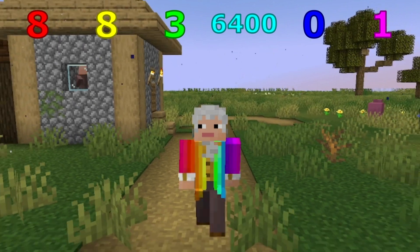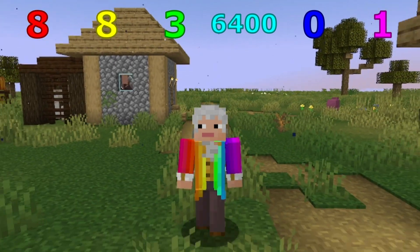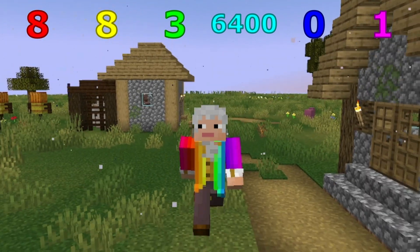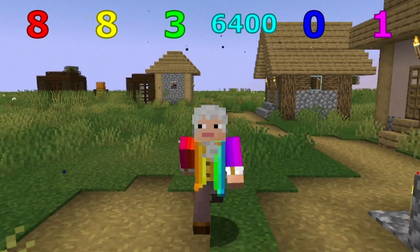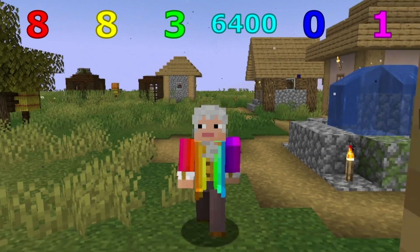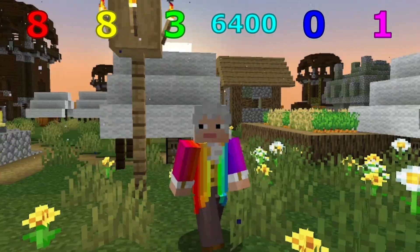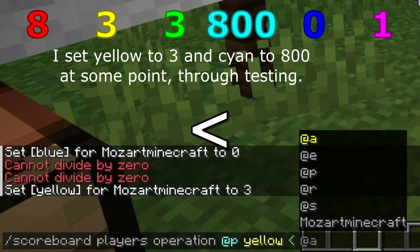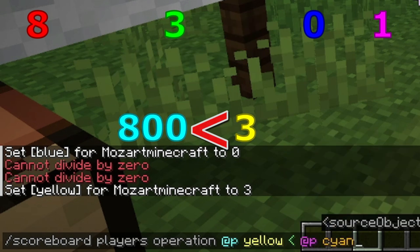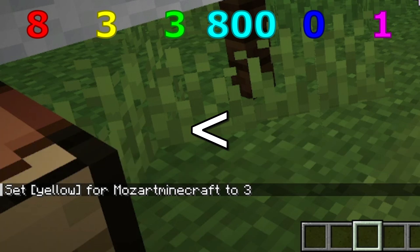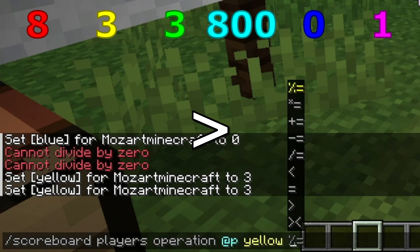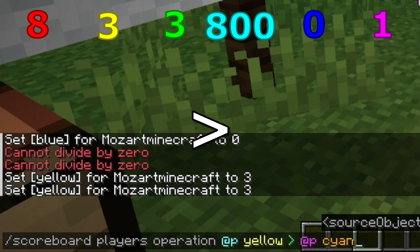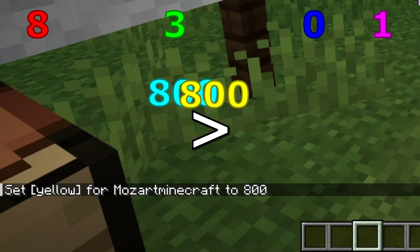And now let us move to the greater than and less than signs. These ones are not quite as intuitive — they're very similar to the equal sign. Less than will only change a variable if it's going to be set to a lesser value, and greater than will only change a variable if it's going to be set to a greater value. In this example with yellow and cyan, the value of cyan is not less than the value of yellow, so the value of yellow stays the same. However, if we use greater than instead, the value of cyan is greater than the value of yellow, and so the value of yellow is replaced with the value of cyan, which is 800.